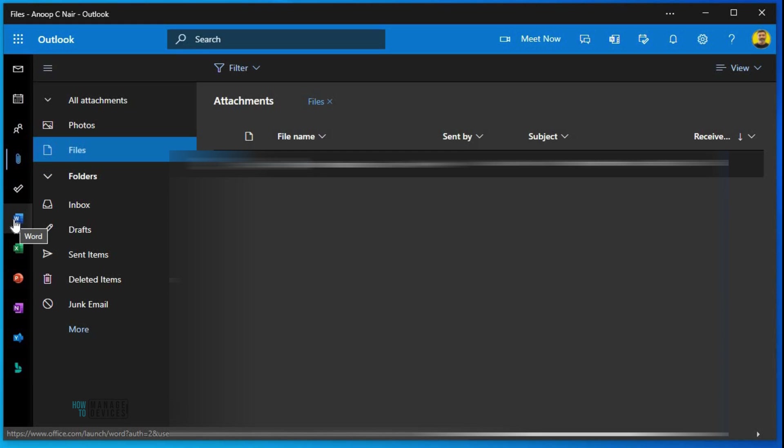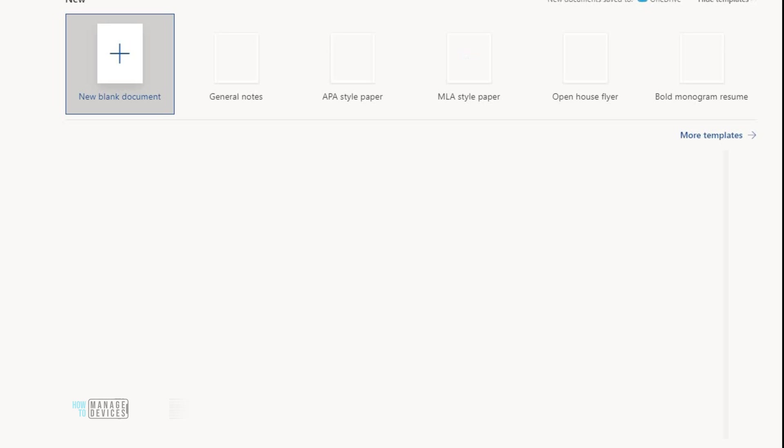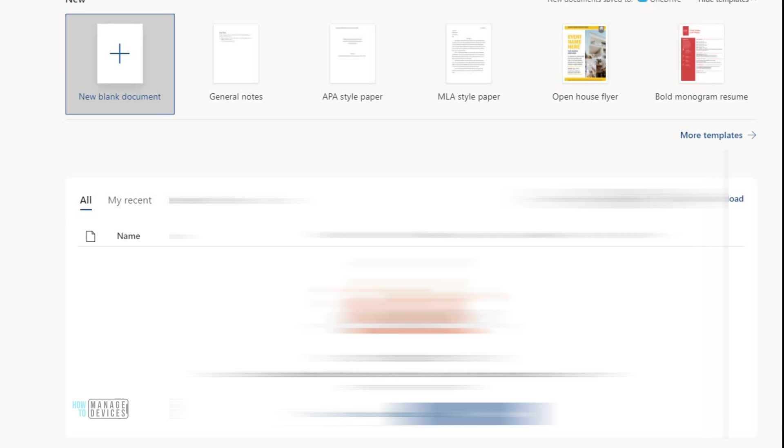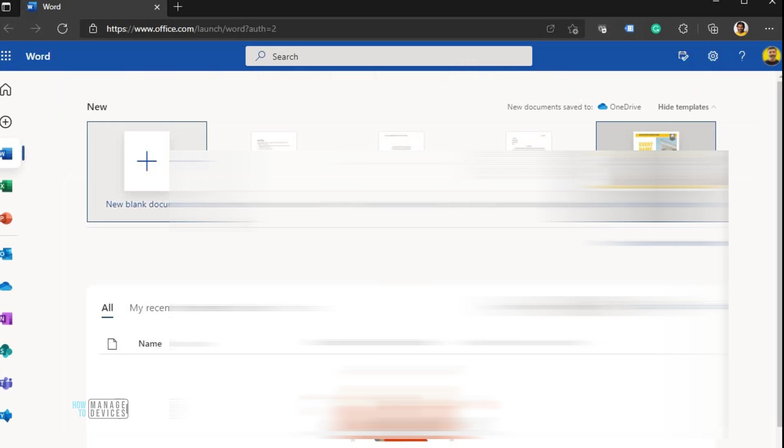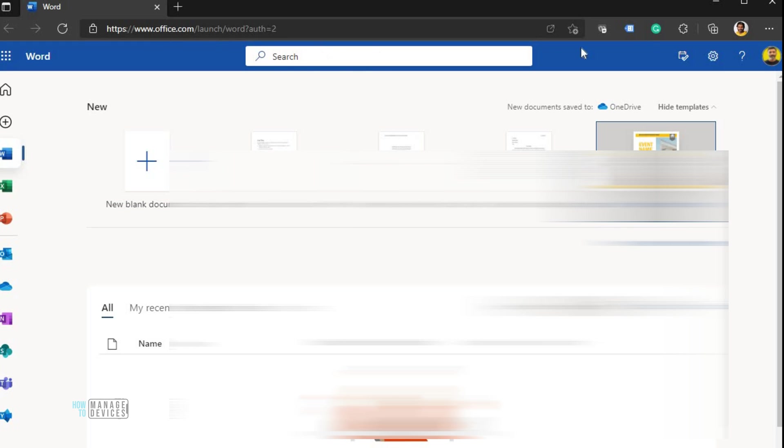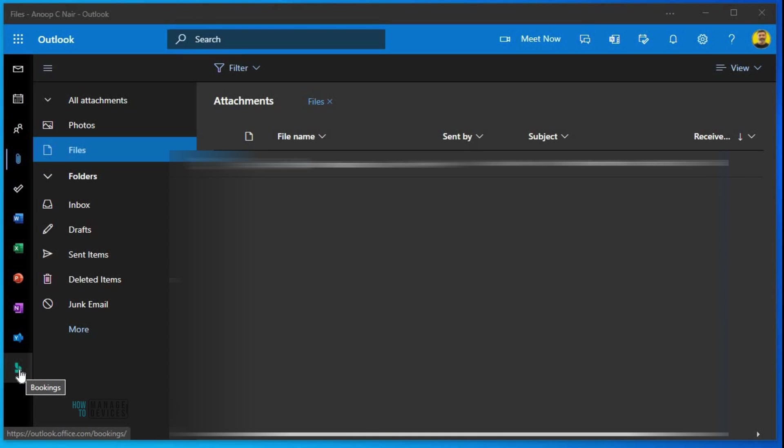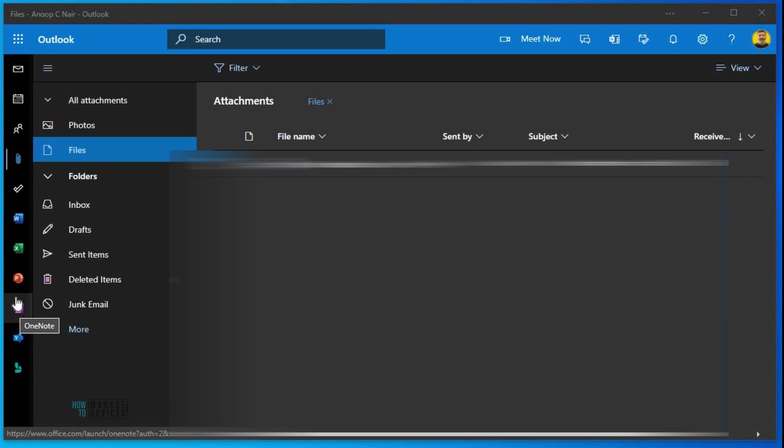If you click on that, that will open up the web page with the online version of Word, for example. If I open that up, this is the experience. It will come up with the online version of Word. Booking option is also there - booking shortcut, OneNote, everything is there.